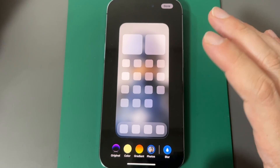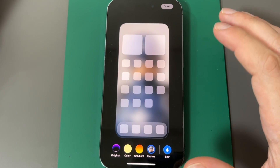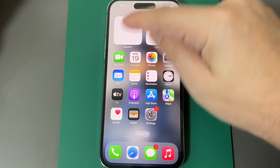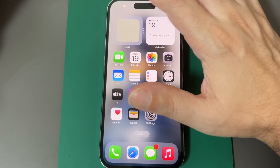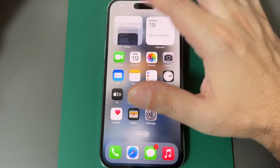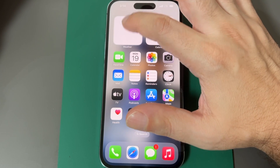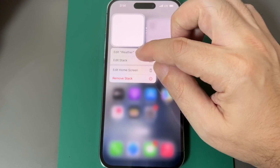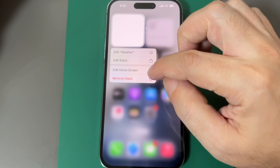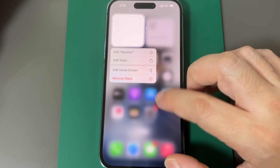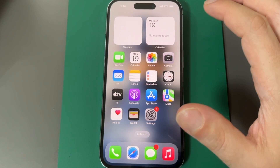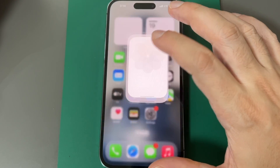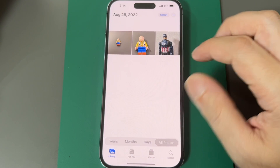You can blur it, but it's super blurry, so there's almost no point in putting a photo there. If you want to change the widgets, you can scroll through several options, and if you hold it down you can edit them. So that's basically how you change the wallpaper.